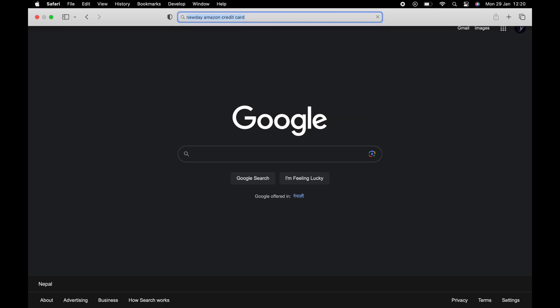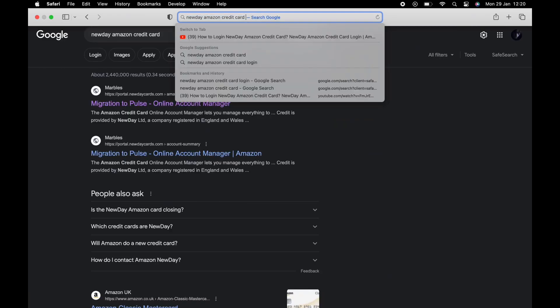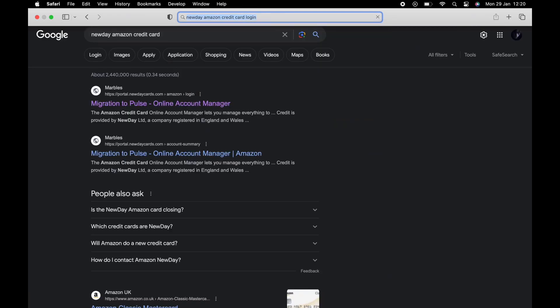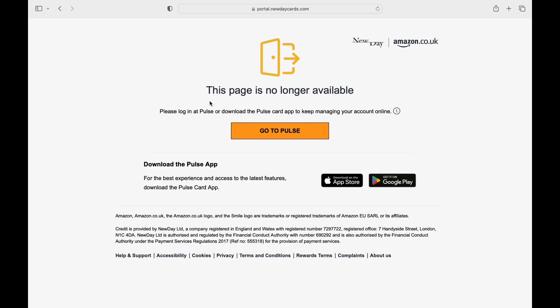From the results list, tap on the one that says Migration to Pulse. Then tap on the Go to Pulse button on this webpage.